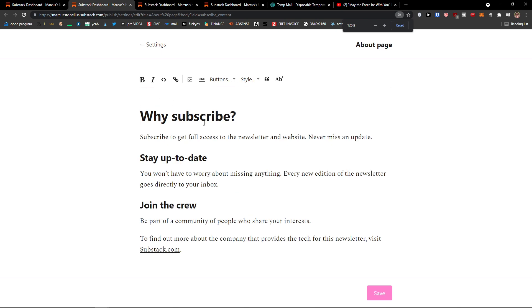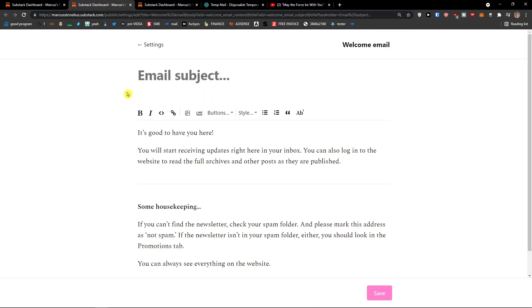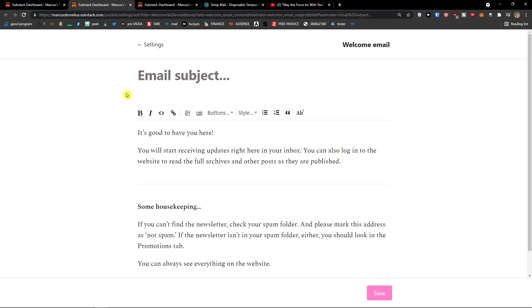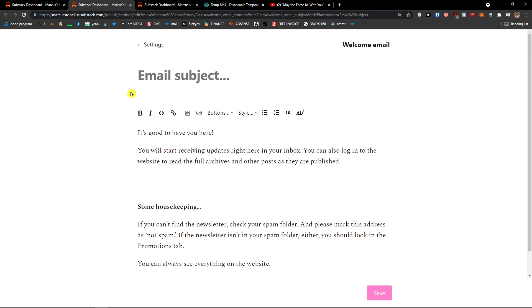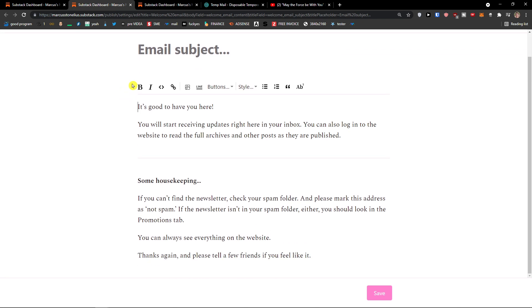So this is the about page for your potential subscribers. This is the email subject that you would send as a welcome email. So when I sign up, look at this. When I sign up with my email that I want to subscribe for myself.